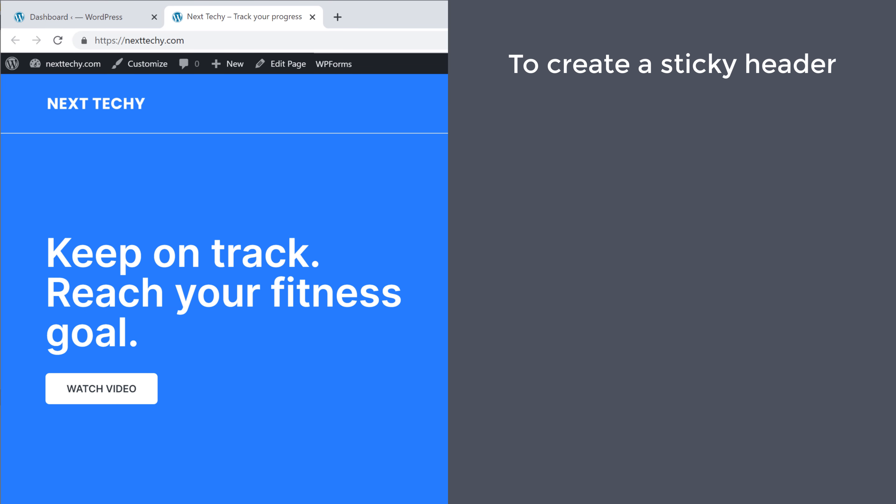Now to create a sticky header, we're going to do two steps. The first step is to install a plugin.